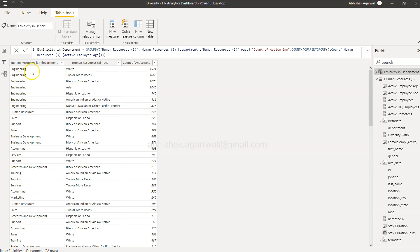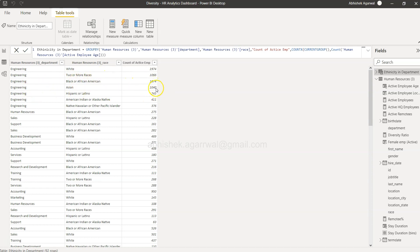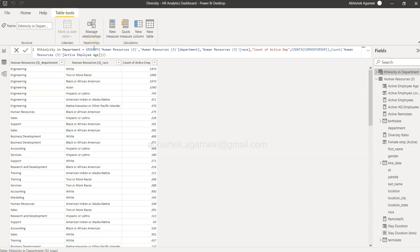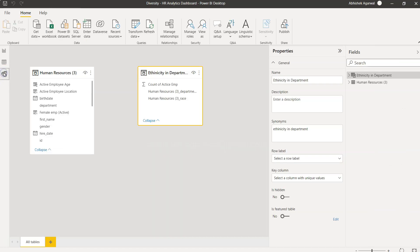For the engineering department you have white employees a lot, after that you have two or more races, then you have Black or African American, then you have Asian, Hispanic and Latino and so forth. For each department you get this information and I can see it is sorted by this, probably a default order that is being taken. So that's mainly what I wanted to show you.